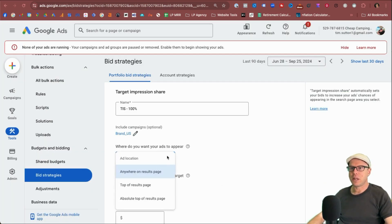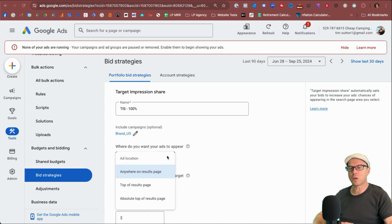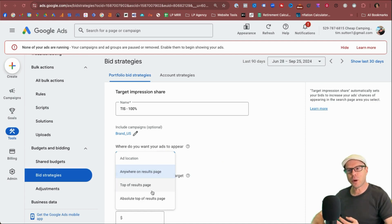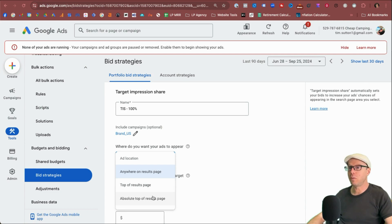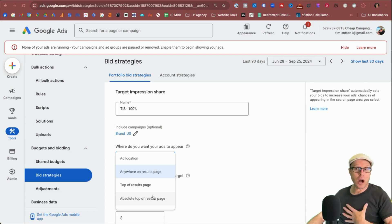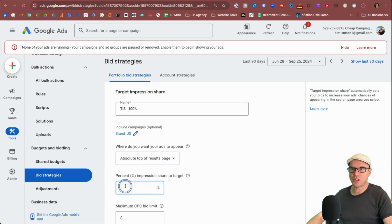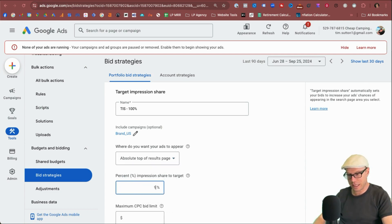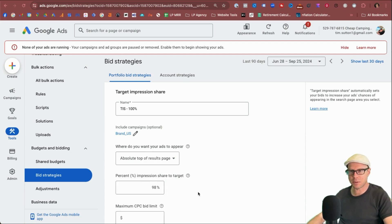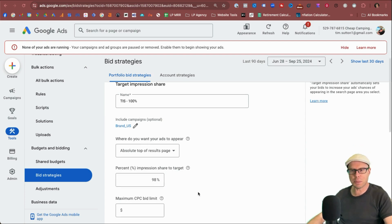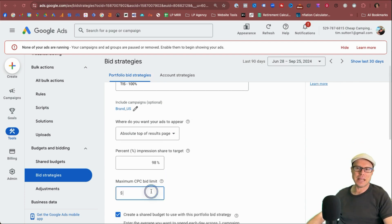And then we can see here the different options in terms of that ad location, anywhere on the results page, anywhere on the top of the results page and absolute top of the results page for brand. You would, in this situation, I would be picking that and the percentage I would be going for at least 98%. It's almost impossible to get a hundred percent. You could be pushing for it or not.